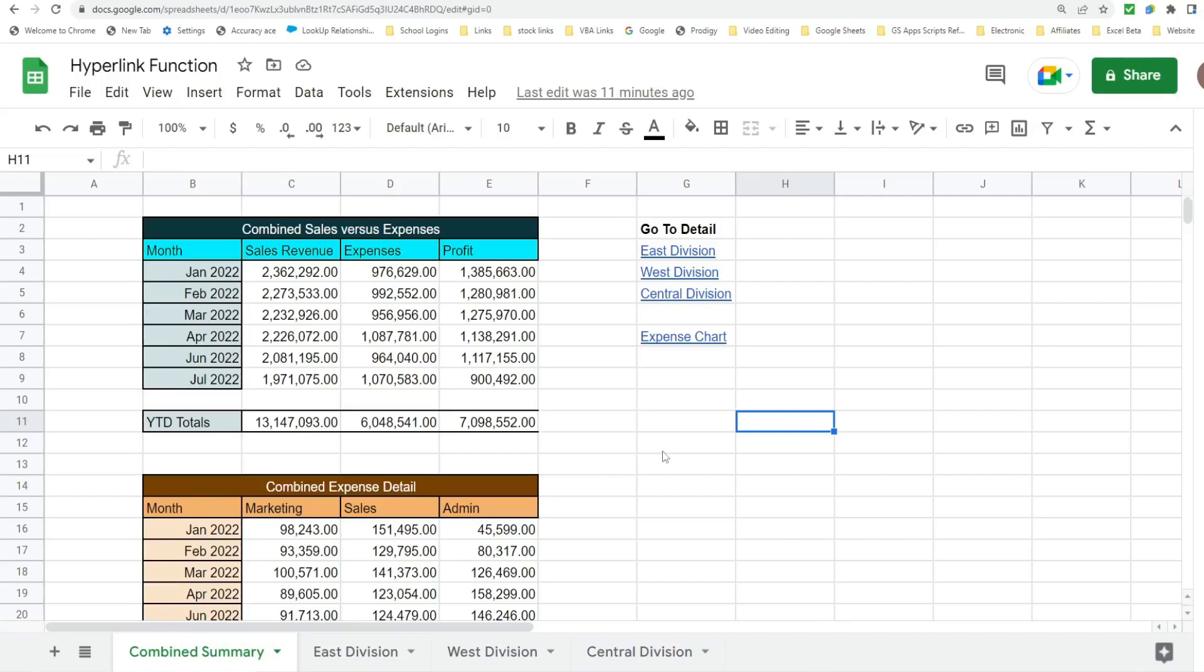In this video we're going to look at using the hyperlink function in Google Sheets. The hyperlink function allows you to link your Google Sheet to any other type of Google file such as a document or another Google Sheet file. It allows you to link to different tabs within the same Google Sheet file. It even allows you to link to a different cell on the same tab of your Google Sheet file.